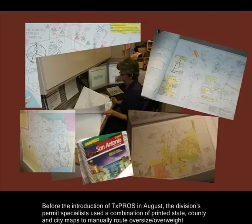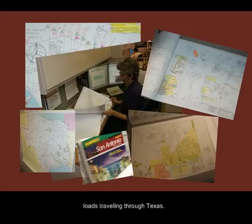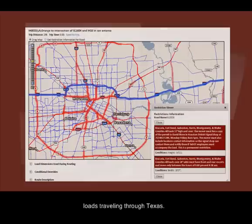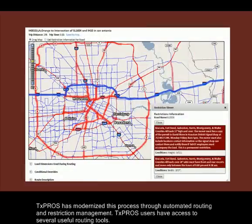Before the introduction of TexPros in August, the division's permit specialists used a combination of printed state, county, and city maps to manually route oversized overweight loads traveling through Texas. TexPros has modernized this process through automated routing and restriction management.